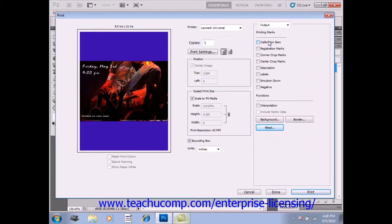If using a CMYK separation, a gradient tint bar is instead printed to the left of each CMY plate and a progressive color bar is printed at the right.